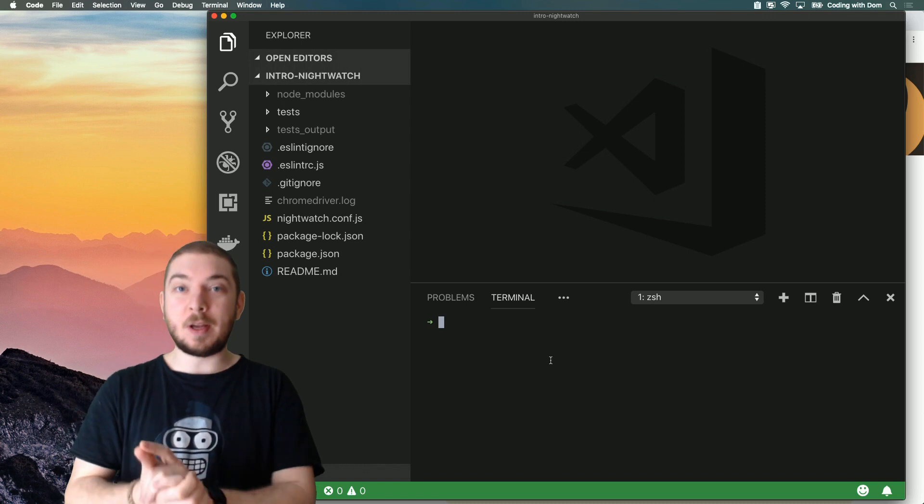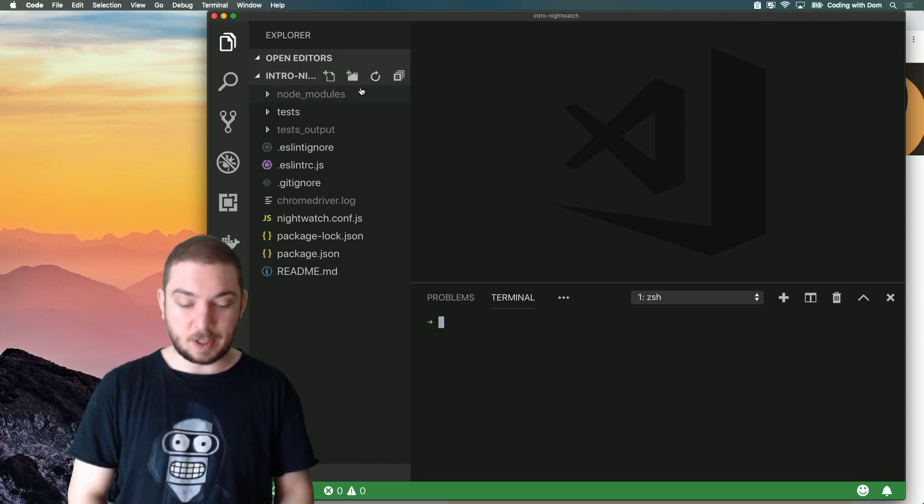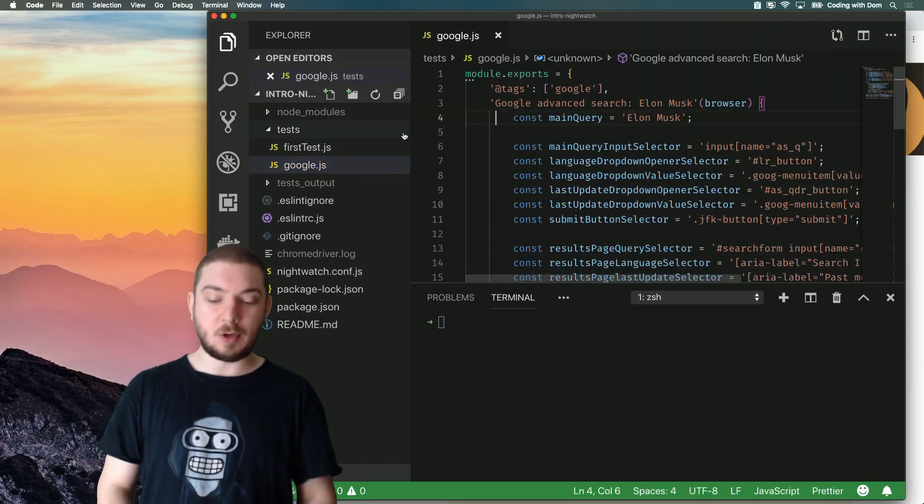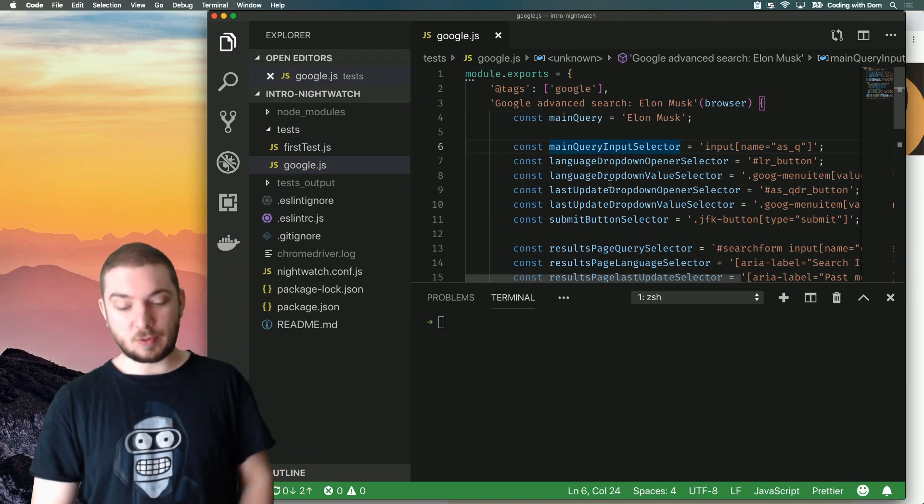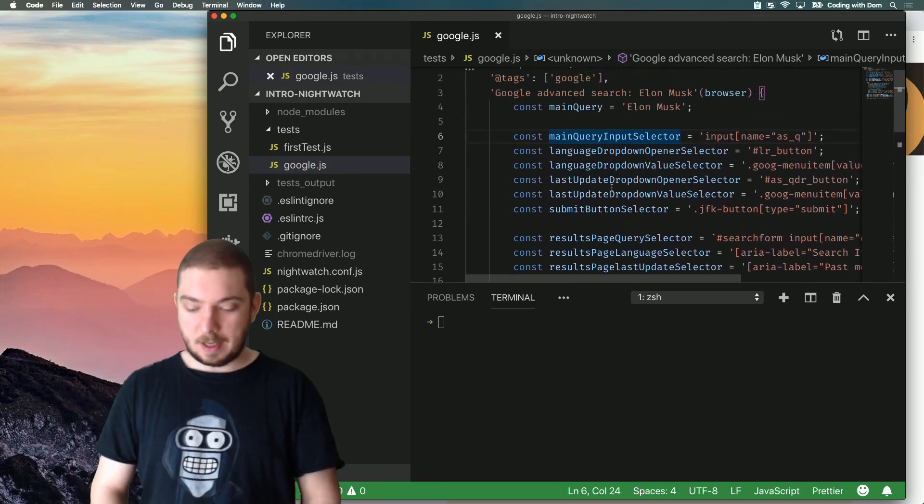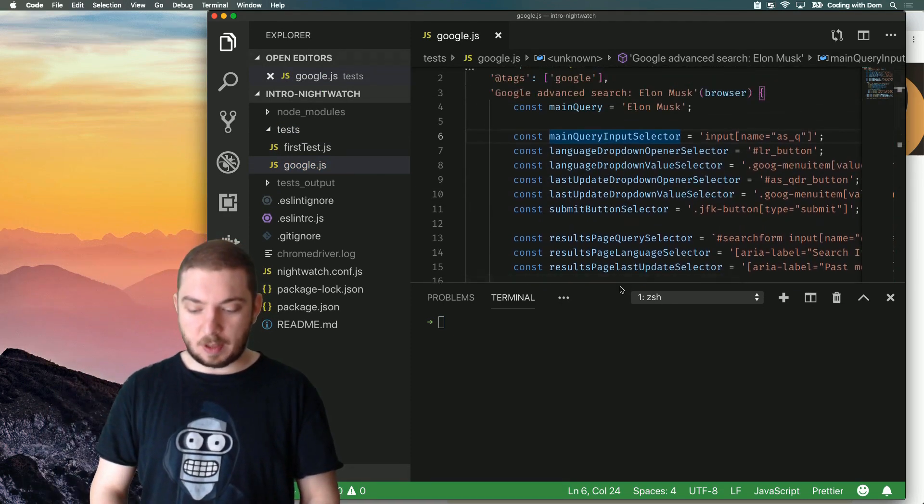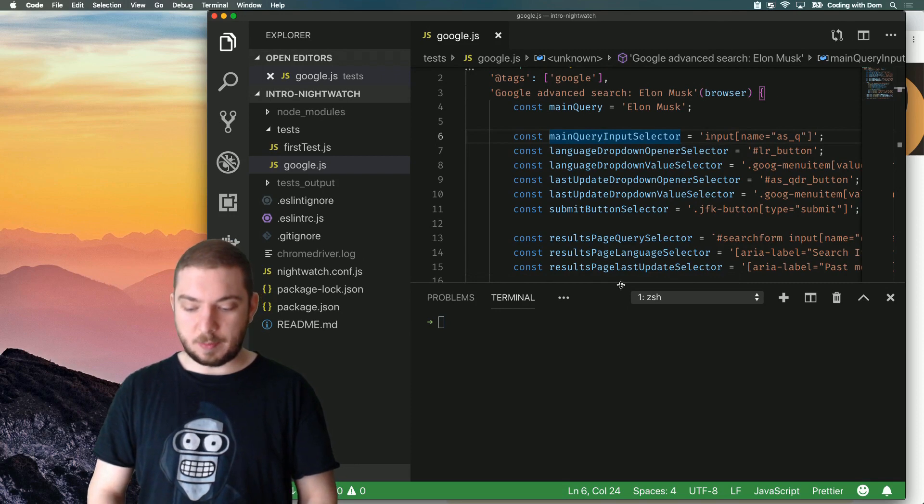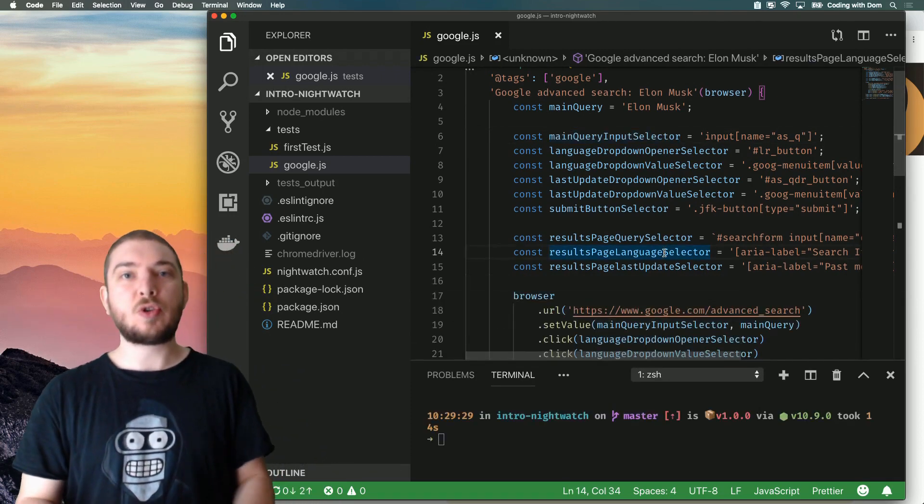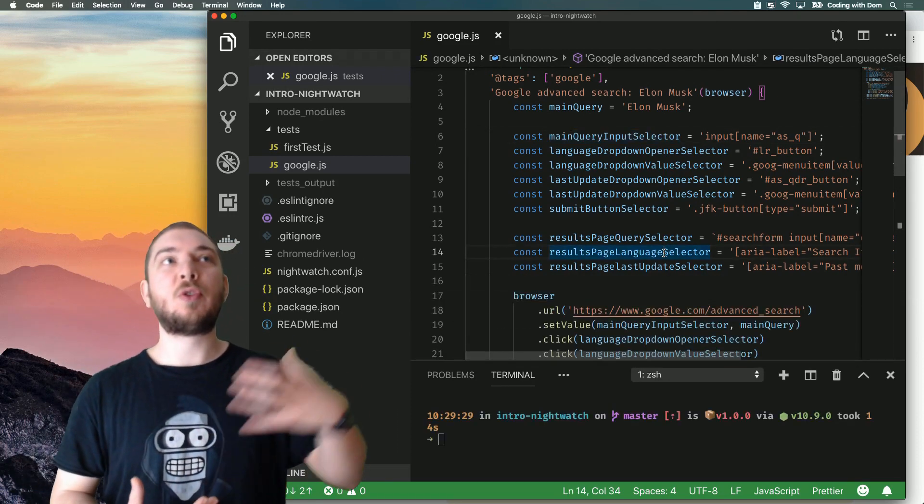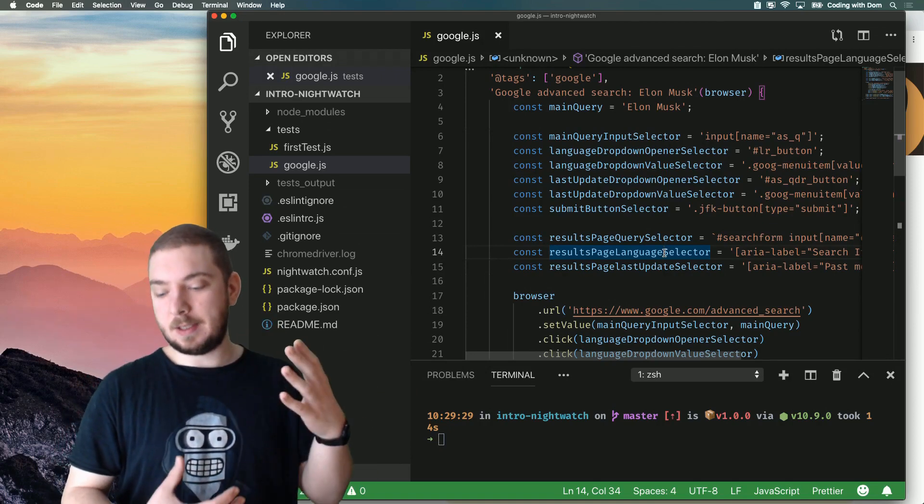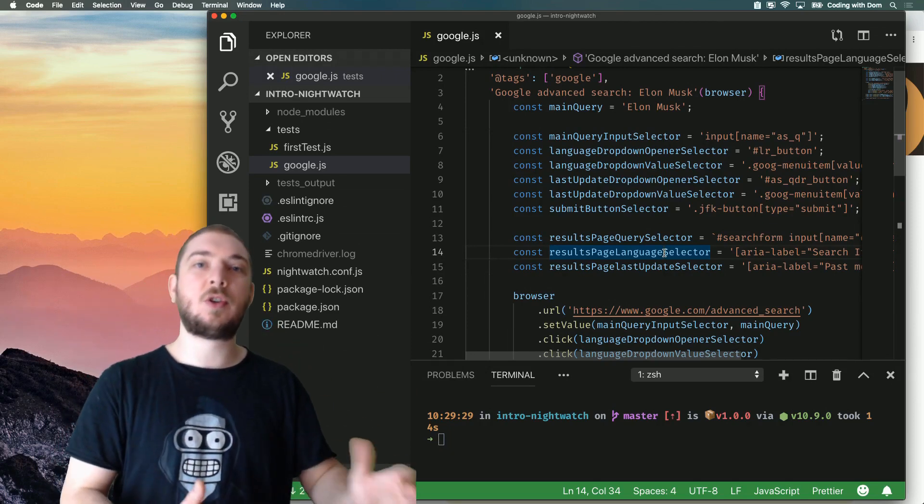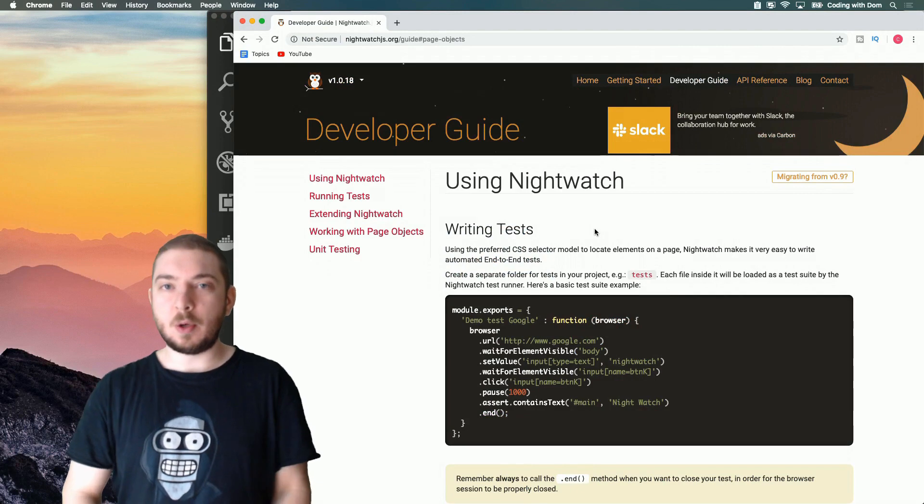We want to write a page object. I'm going to grab my test. If you haven't seen it already in video number two, I have a look at how to write a more advanced test. And what I'm going to do is I'm going to be refactoring some of this code to try and make a page object that represents the Google advanced search page.